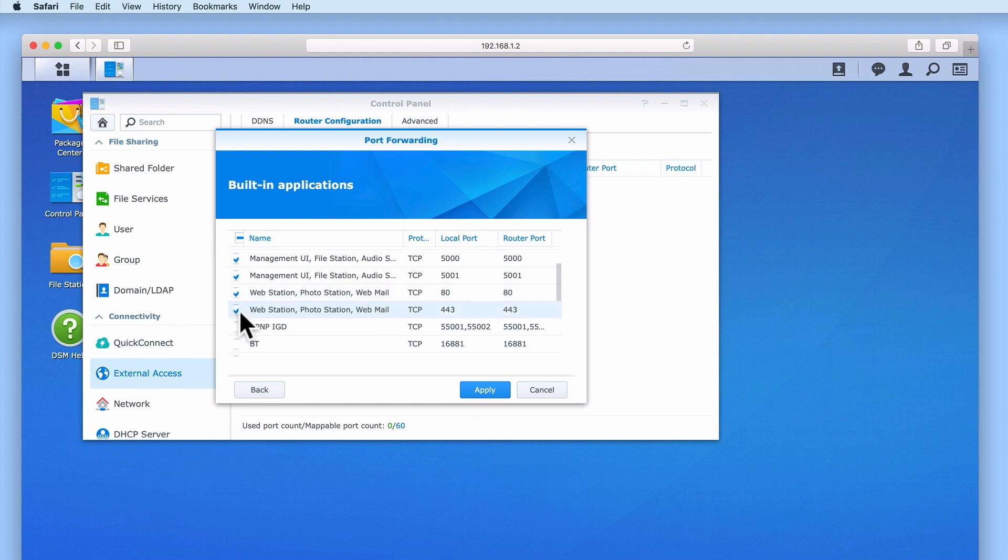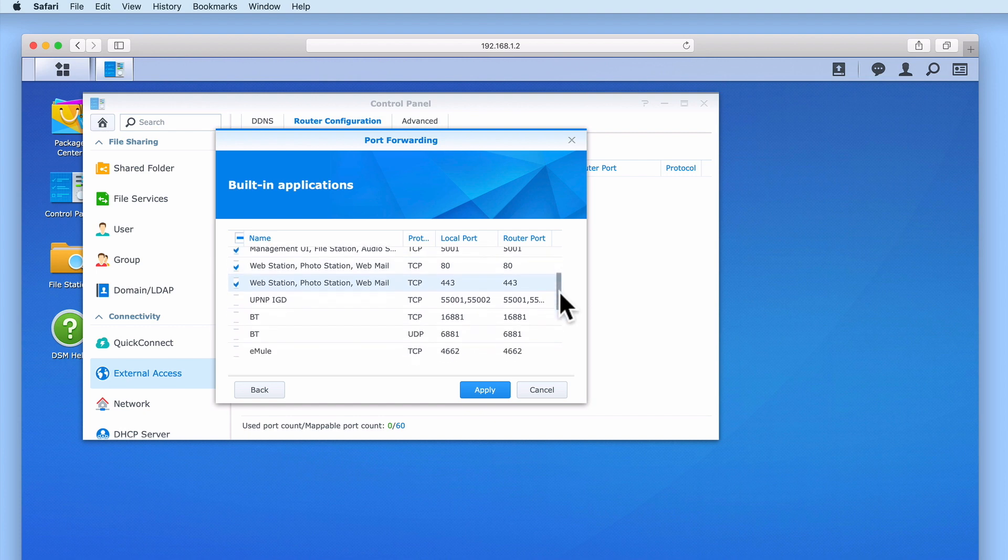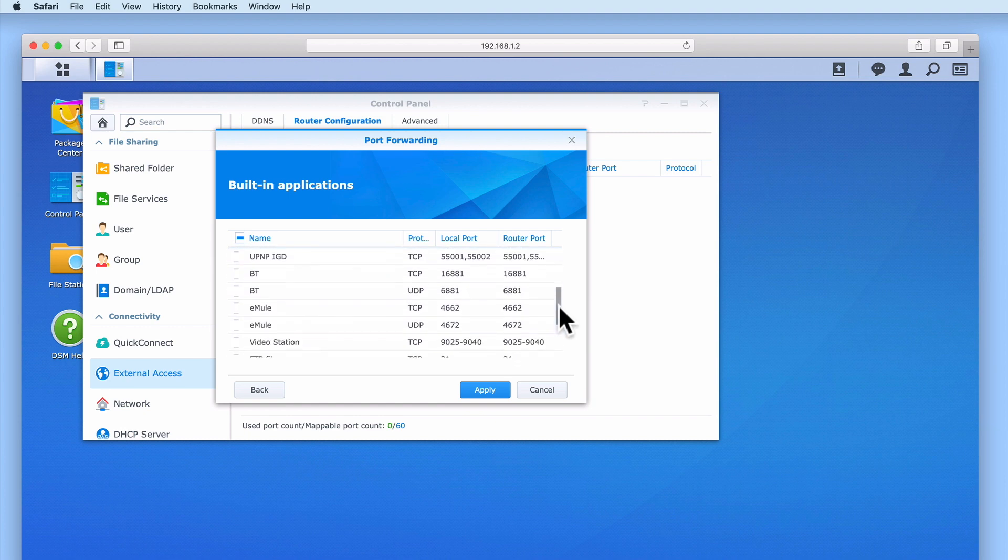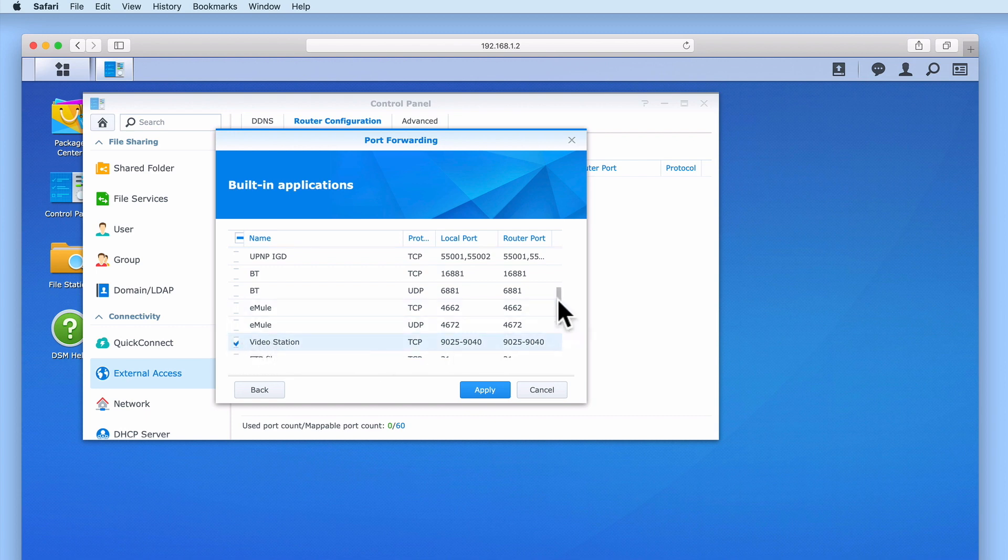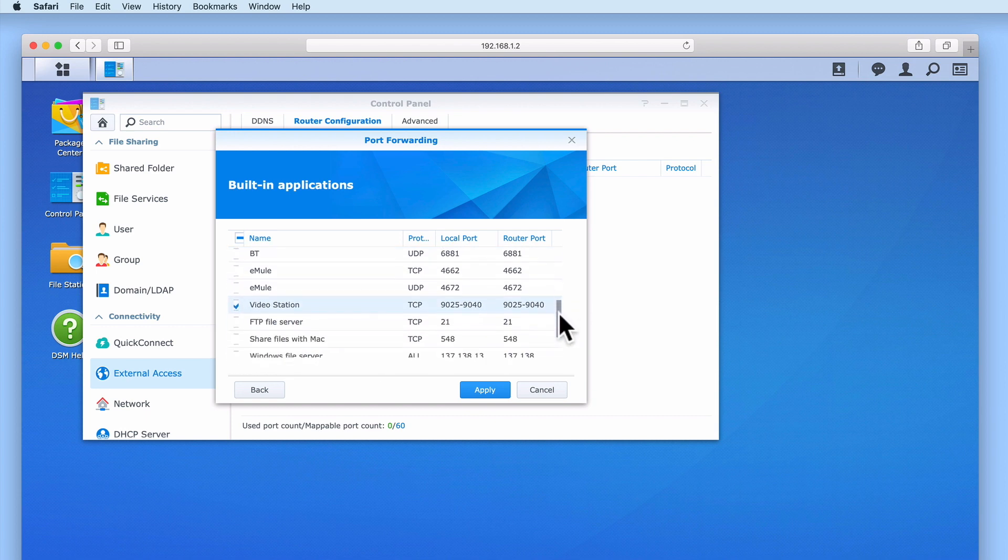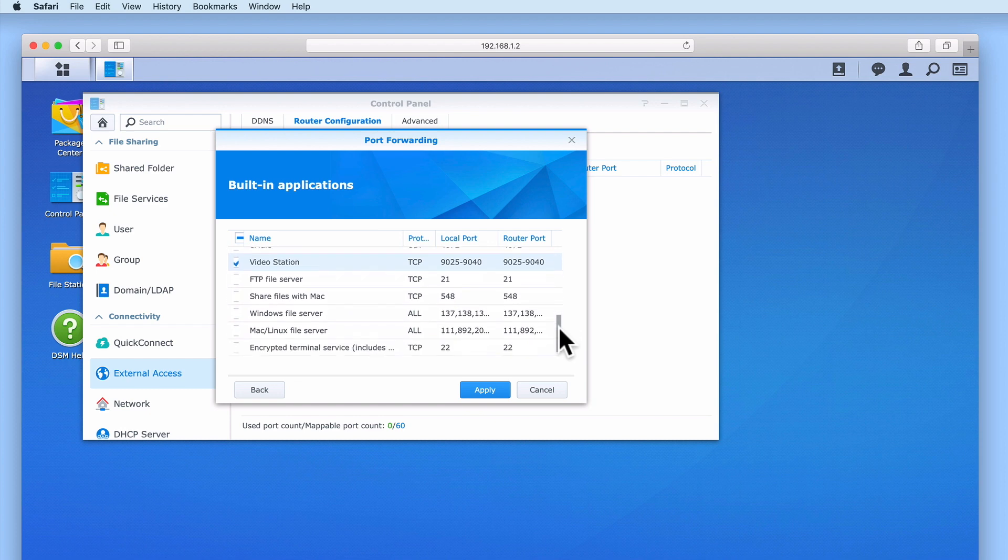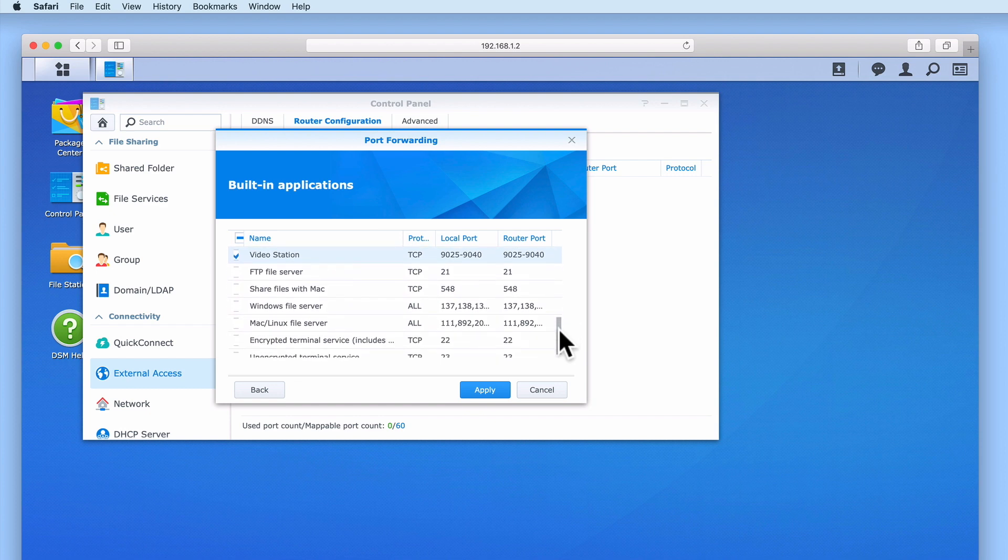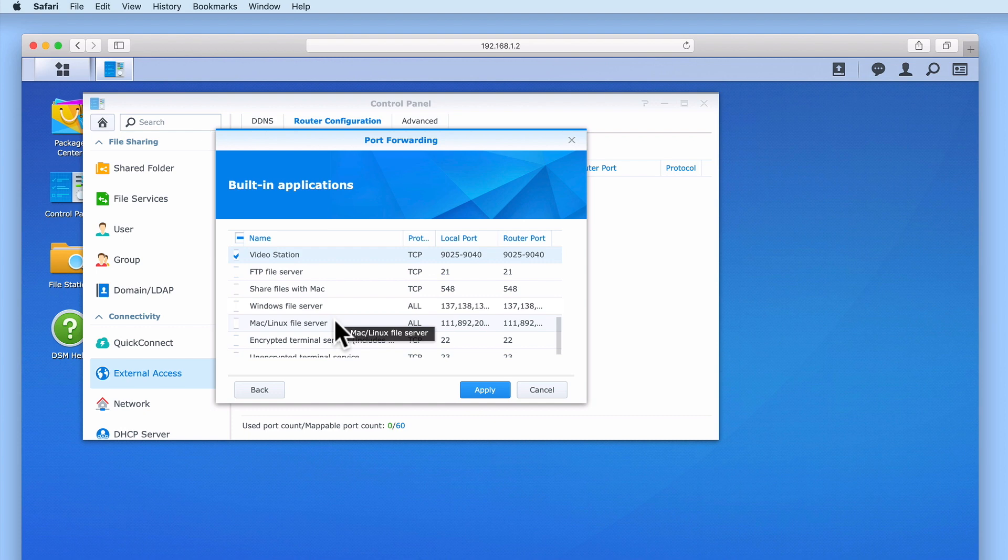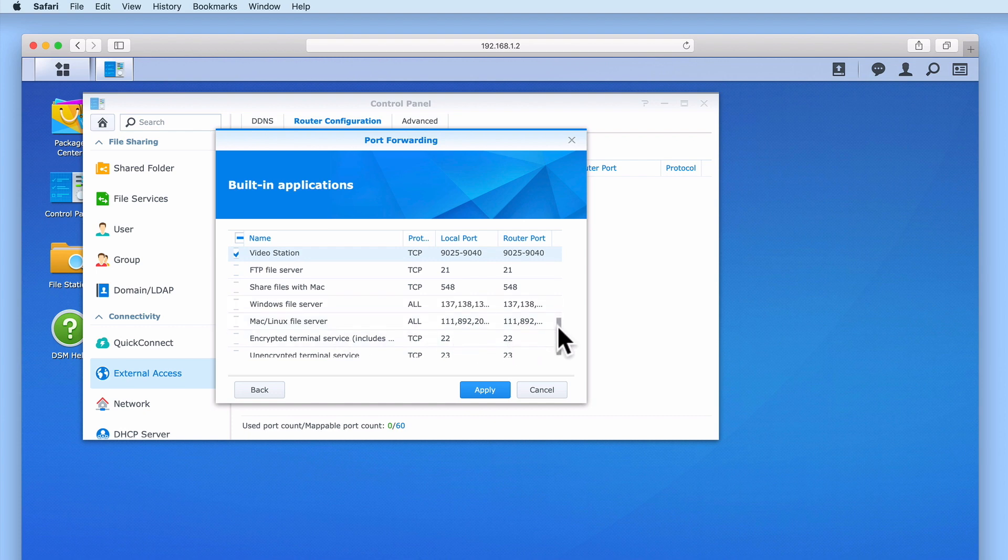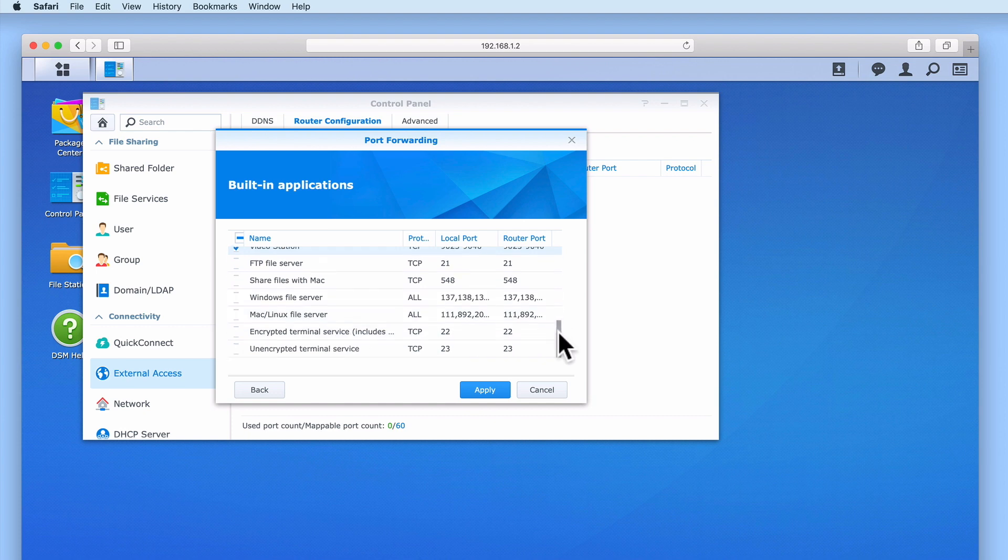Finally, we need to tick additional ports for Video Station, which are the ports between 9025 and 9040. As services such as Share Files with Mac and Windows File Server should only ever be accessible to devices on our home network, we should never tick these options.